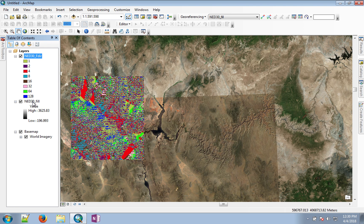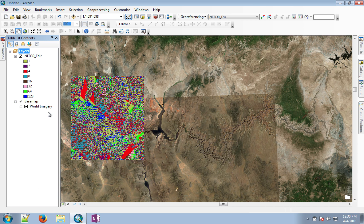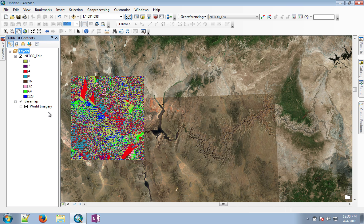You can remove the fill layer because this layer is no longer needed. We have the flow directions, and that's all we need to build on top of this to get flow accumulation and create a stream network.